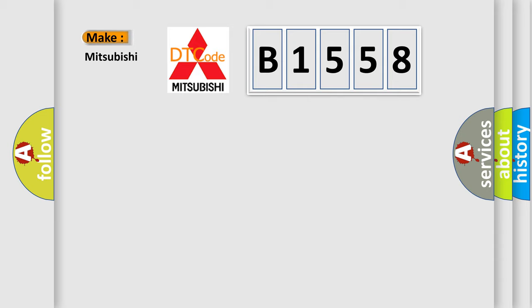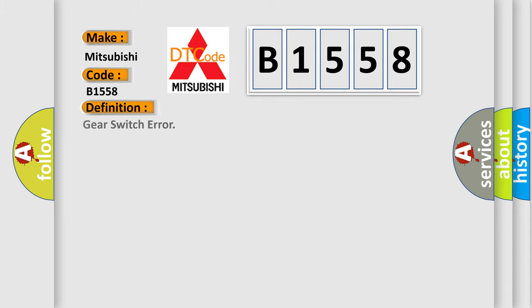So, what does the diagnostic trouble code B1558 interpret specifically for Mitsubishi car manufacturers? The basic definition is: gear switch error.